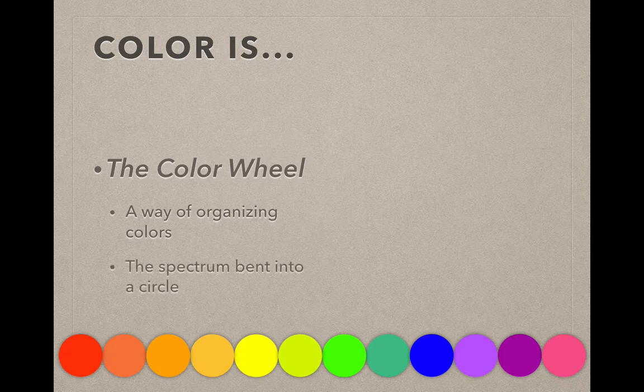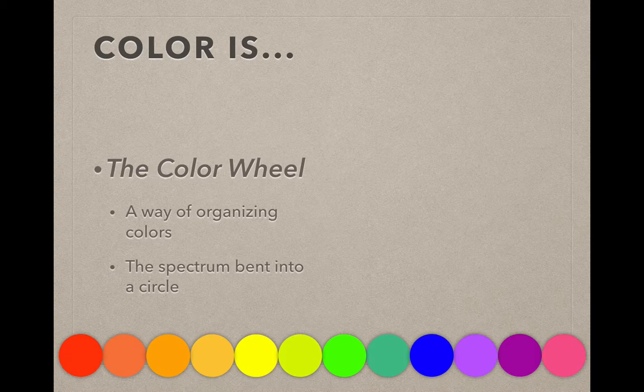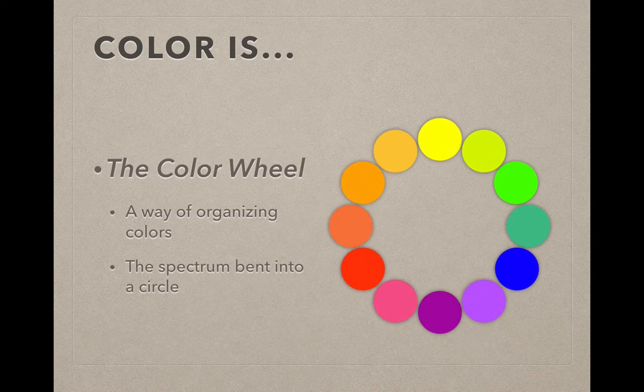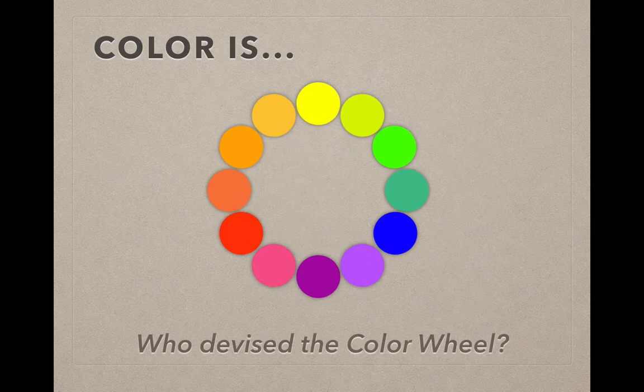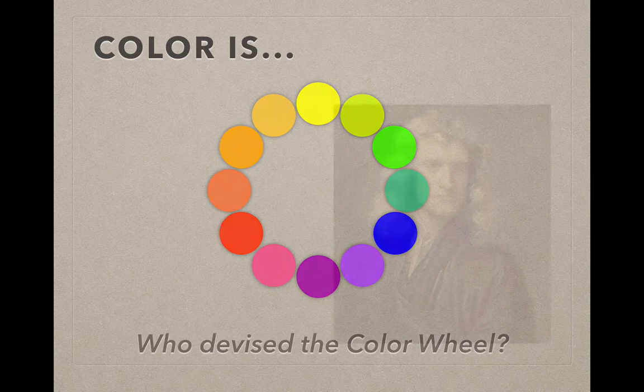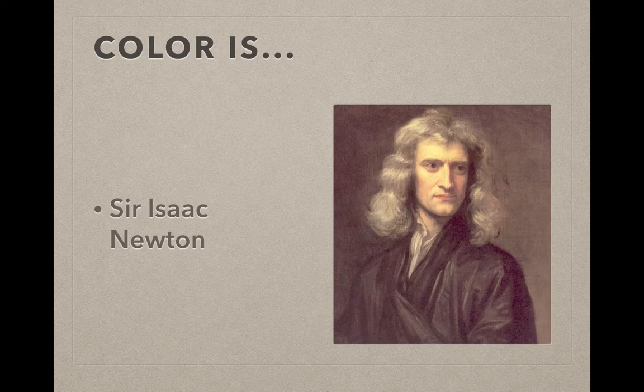We have to talk about ways of organizing colors. The color wheel is really important for you to understand because it's a way of you being able to make very educated choices about your color. That spectrum is simply bent into a circle, and that's how we come up with a color wheel. Ironically, it was not an artist that came up with a color wheel. It was actually Sir Isaac Newton.